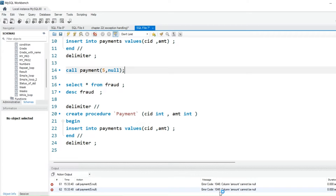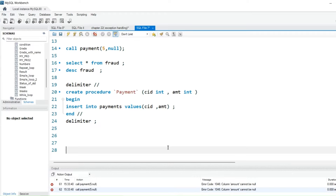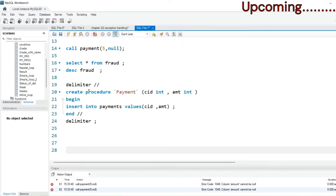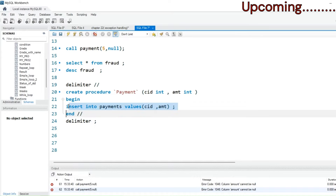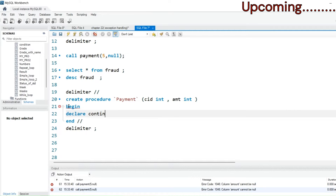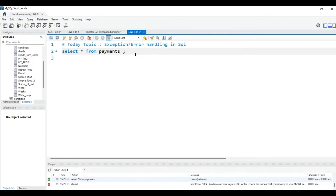Here, this is the code of error 1048. Then how do we handle this error? What we will do — I will create one stored procedure. I will declare this first and I will say CONTINUE HANDLER FOR 1048.